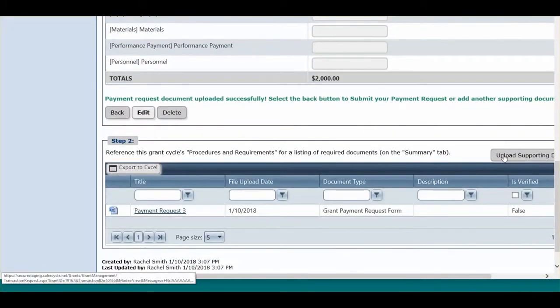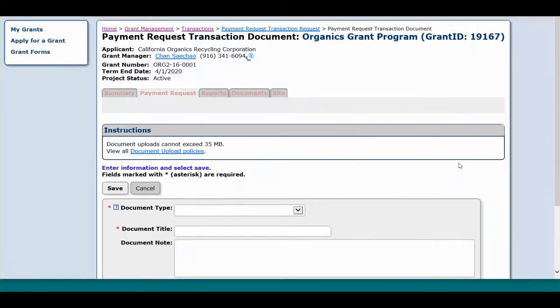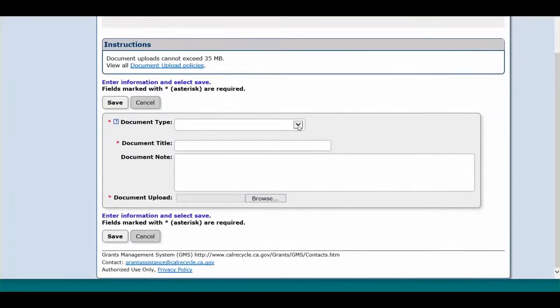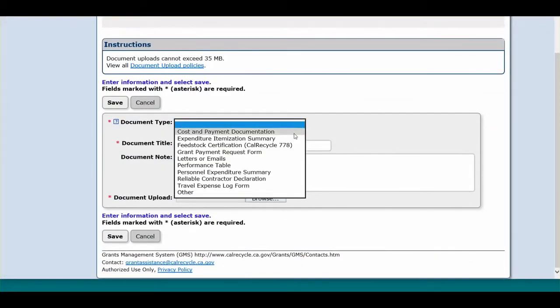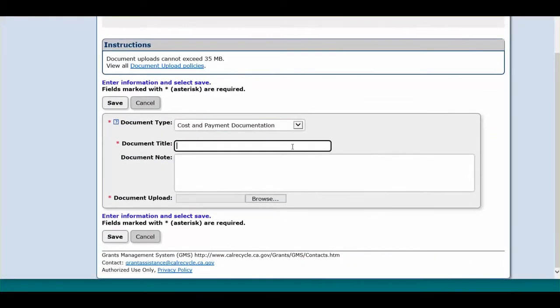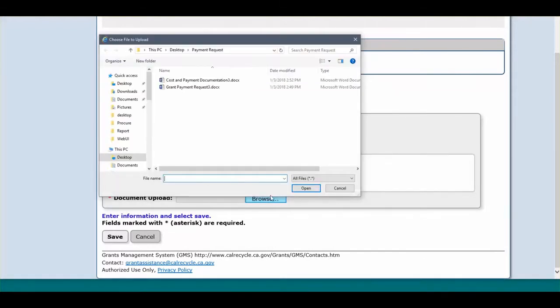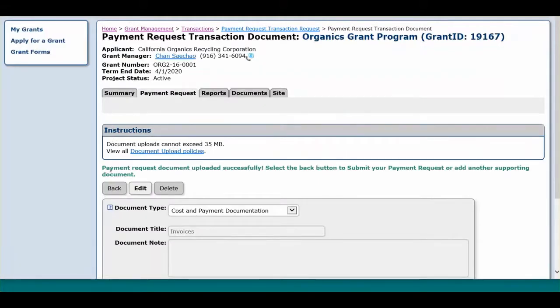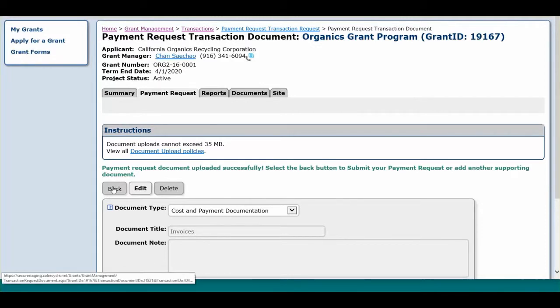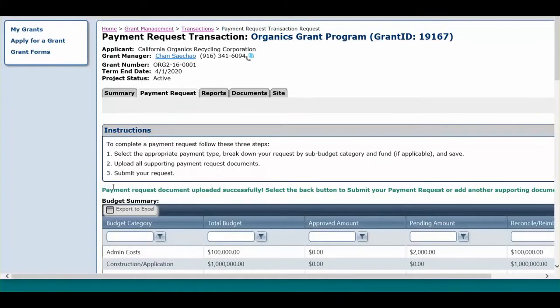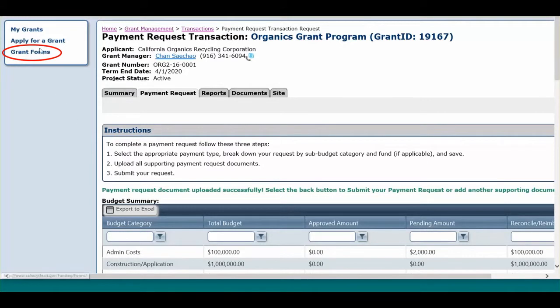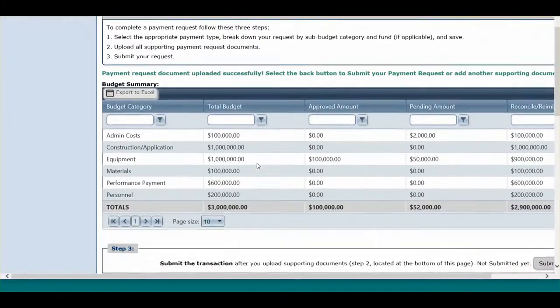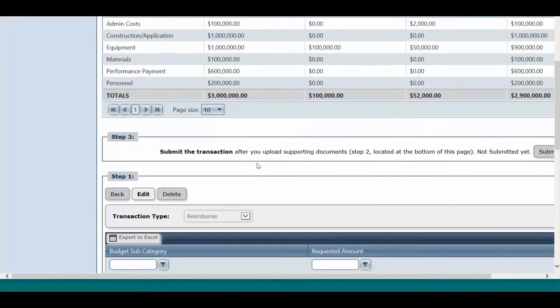For a list of the required supporting documentation, please carefully read the procedures and requirements, which can be found under the Summary tab. GMS will not allow you to submit the payment request until all required supporting documentation is uploaded. If one of the required documents must be submitted on a CalRecycle form, the link to the CalRecycle Grants form webpage is available on the left. Once all supporting documentation has been uploaded, you can now submit your payment request by clicking Submit Transaction under Step 3.